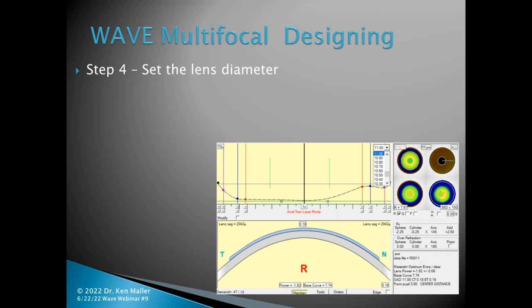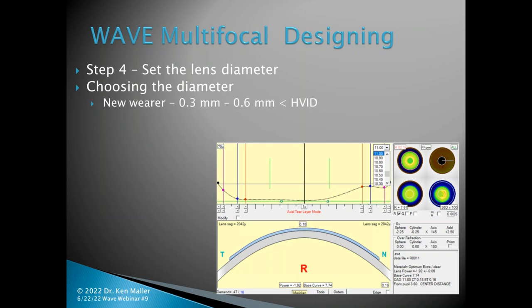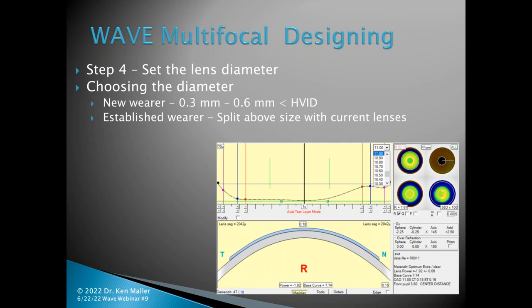Step four: set the lens diameter. For a new wearer, I'm typically 0.3 to 0.6 smaller than the HVID. For an established wearer, the circumstances differ — if they're wearing a 9.2 millimeter lens and have an 11.2 millimeter cornea, I'll split the difference and probably fit a 10.2 lens. For a new wearer on that 11.2, I might fit a 10.9 lens. I'll also temper the size with any corneal abnormalities — if a pterygium is encroaching onto the cornea, sometimes you can't go quite that large. In this particular case, the eye was about 11.3, so I set the diameter at 11.0.